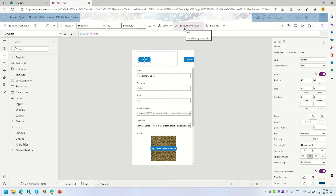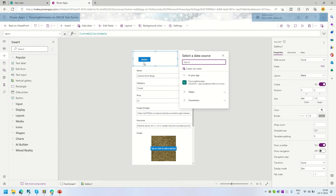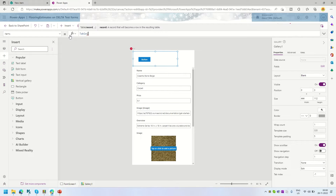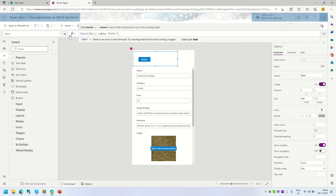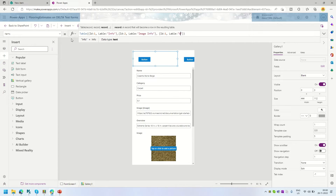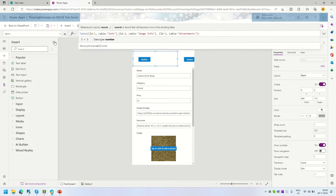These three buttons will work as our tabs. The horizontal blank gallery has a custom gallery sample as its item data source with type table. We'll replace that with a custom table — three records: ID 1 with label 'Info', ID 2 with label 'Image Info', and ID 3 with label 'Attachments'.